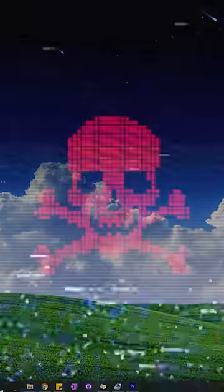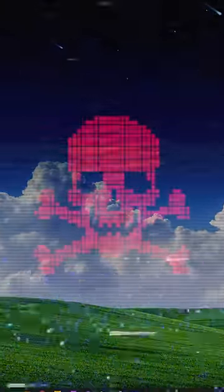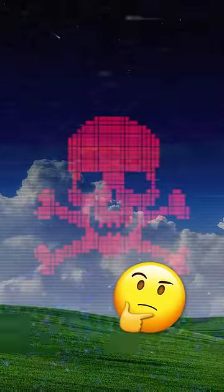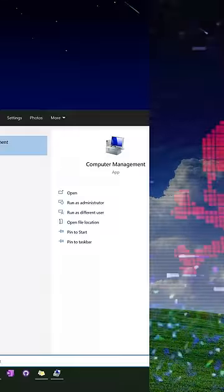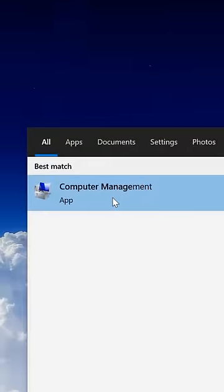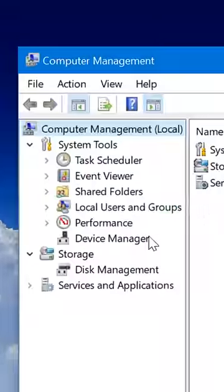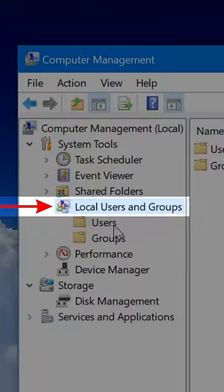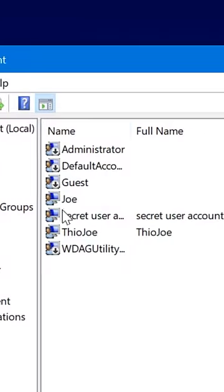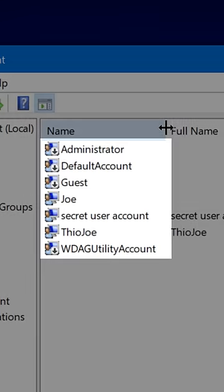If a hacker has created a backdoor into your Windows computer, here's how to tell in some circumstances at least. Search the start menu for Computer Management, go to Local Users and Groups, then Users, and look at the list, which shows all the accounts on the computer including disabled and hidden accounts.